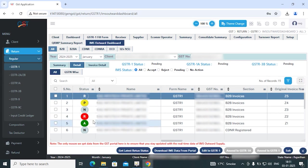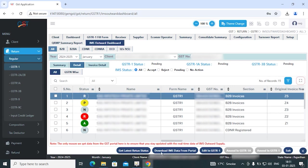If you want to download the latest return status, then there's a get latest return status option available. Also, if you want to download the latest data from the portal, then the option is available in the footer.